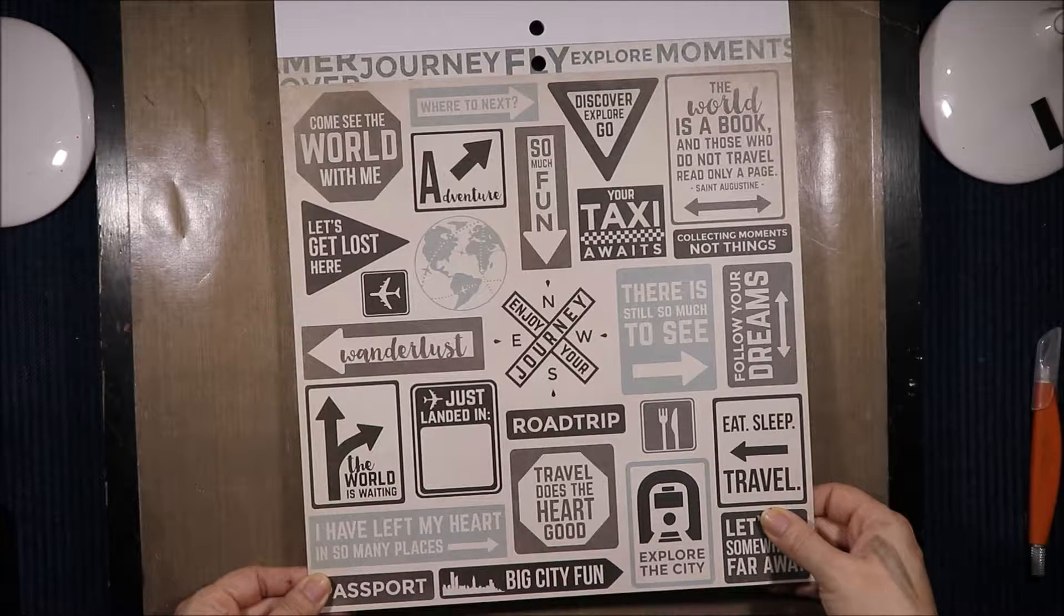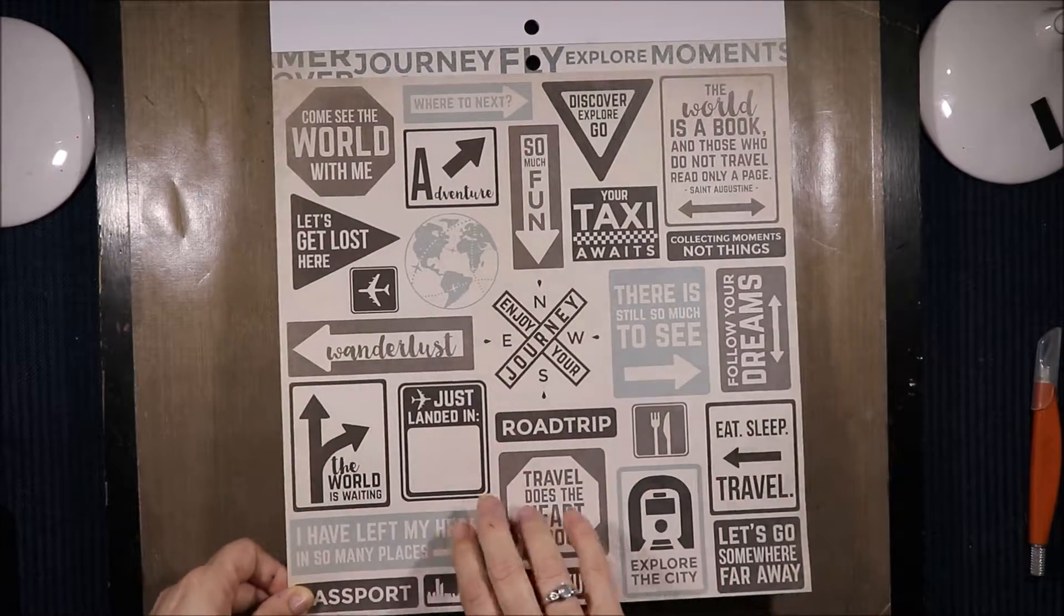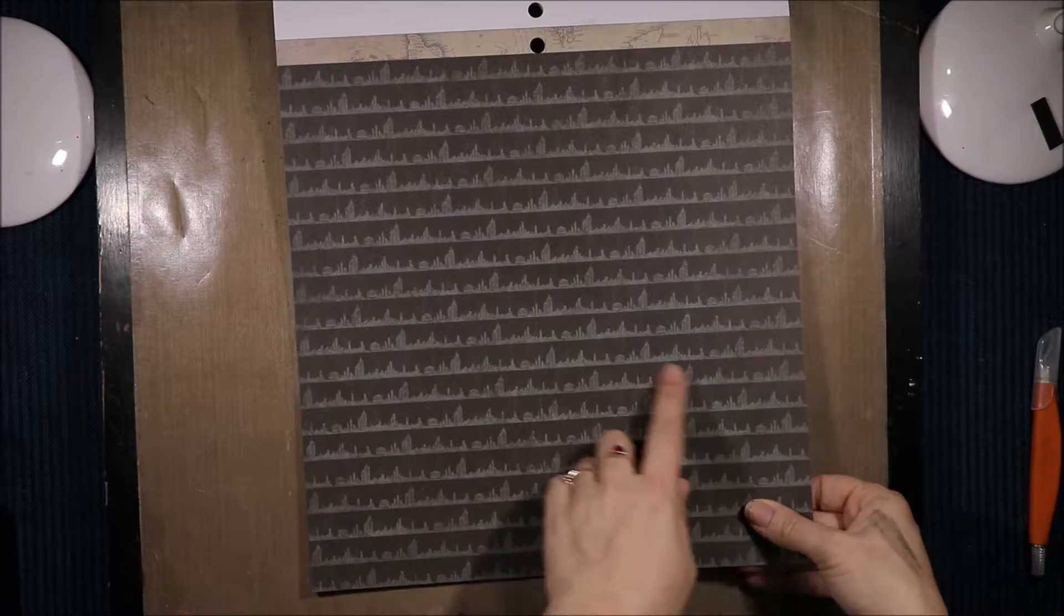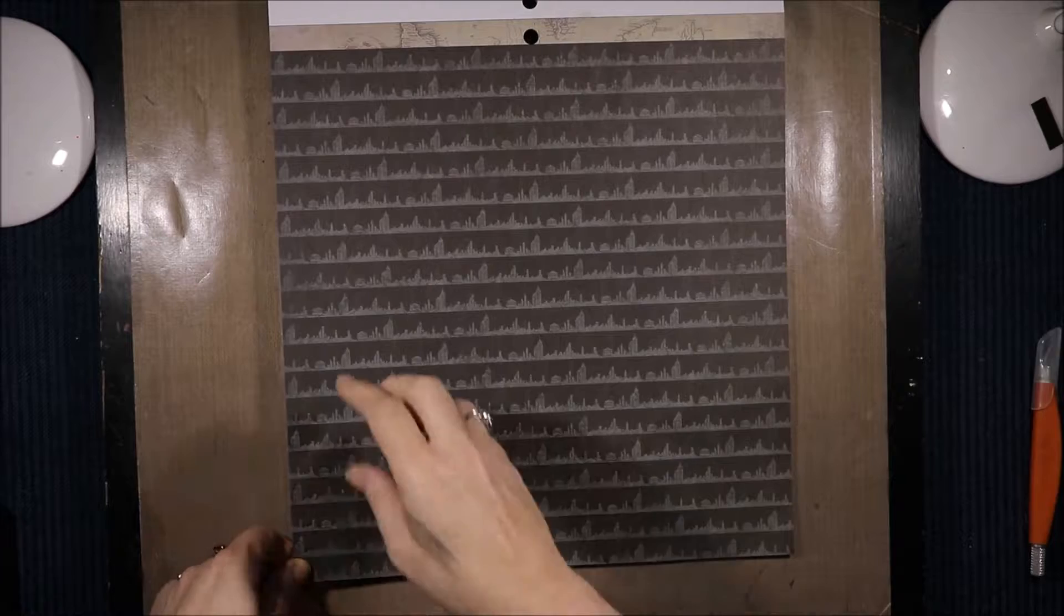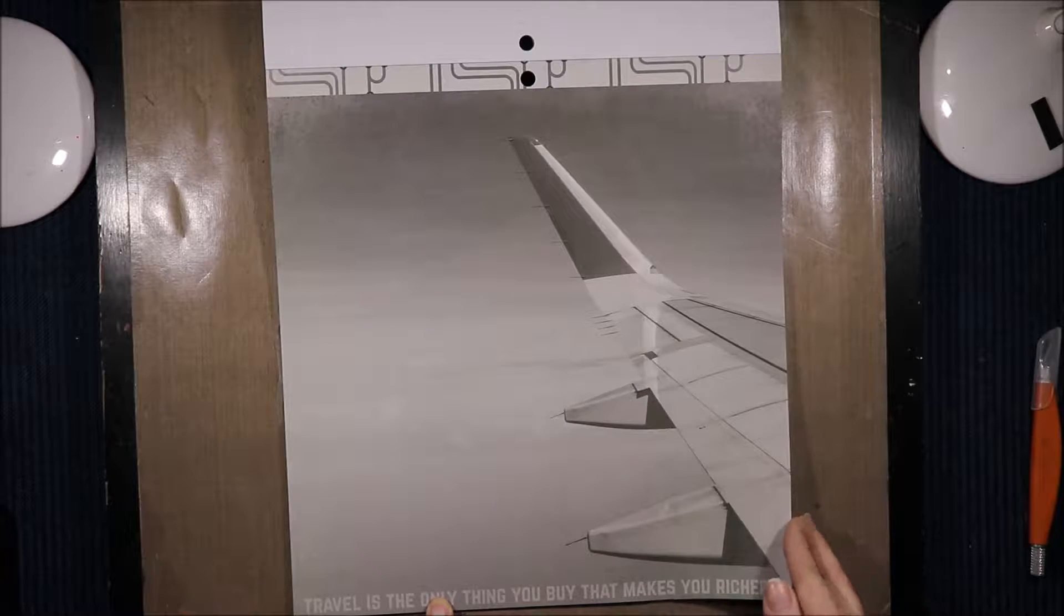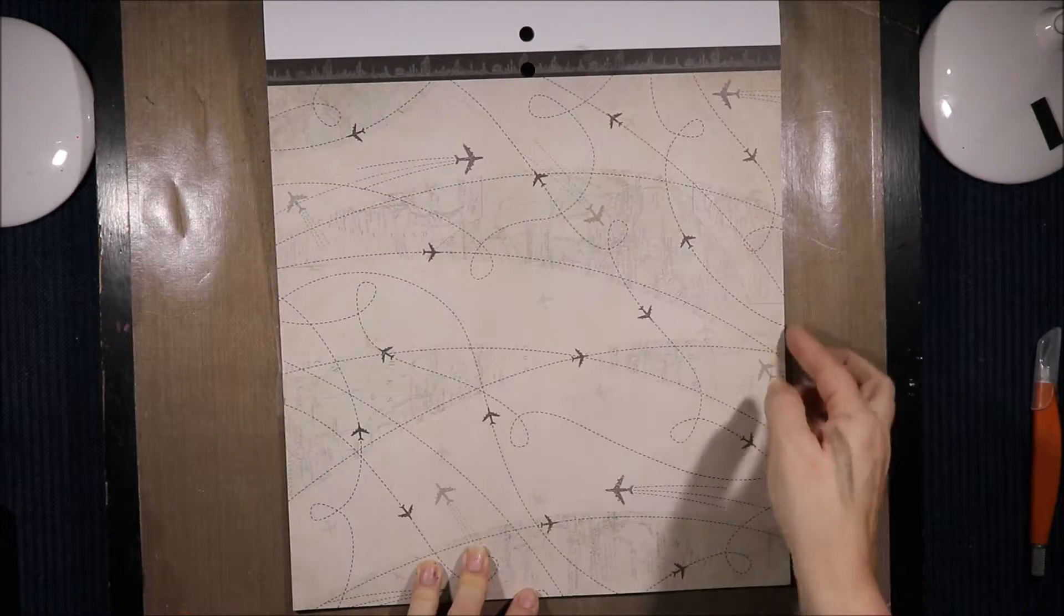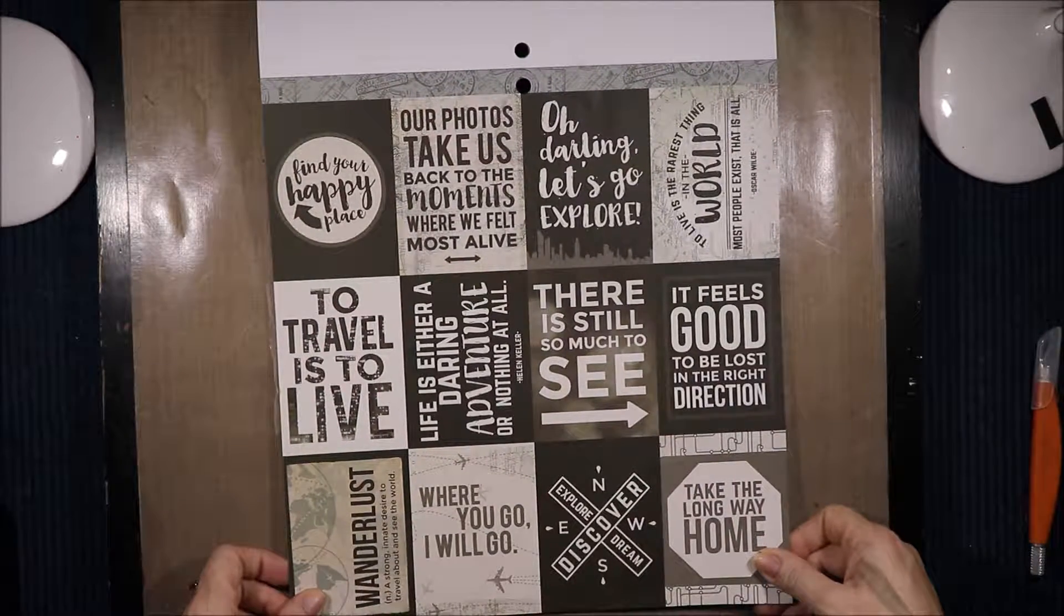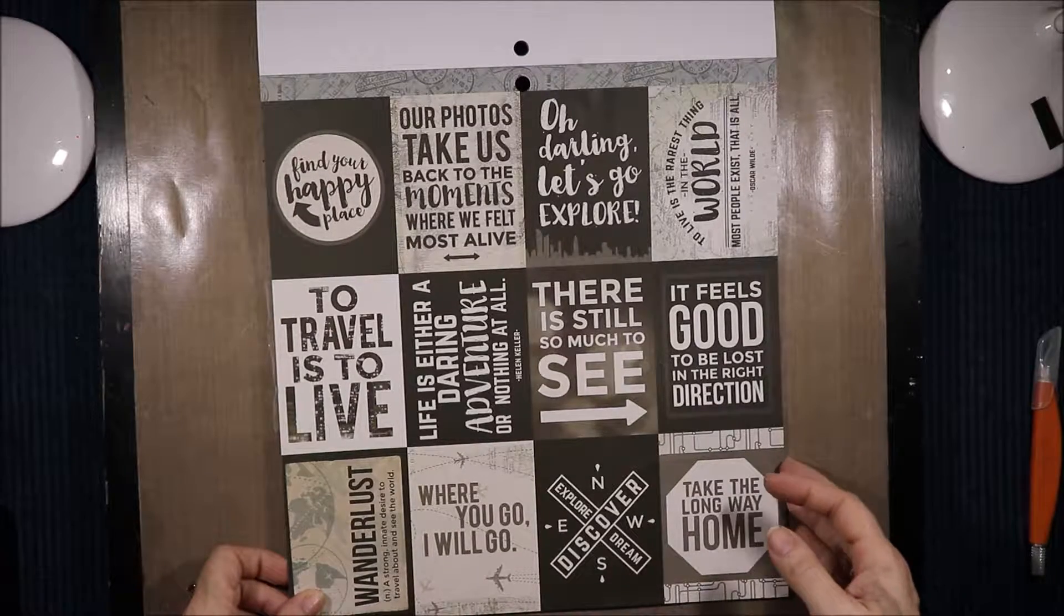Then we have some of the words in a strip and lots of signs. There's still so much to see. Wanderlust just landed in road trip. Travel does the heart good. Now you can cut all of these apart and use them as ephemera. Then we have this awesome cityscape page and you could cut these down and use them as borders. And more world maps. A subway type thing again and travel is the only thing you buy that makes you richer.